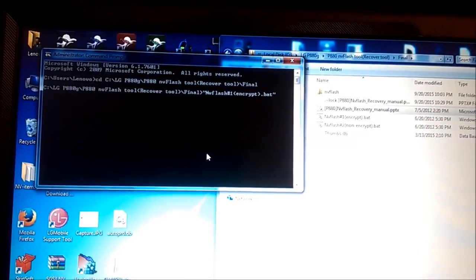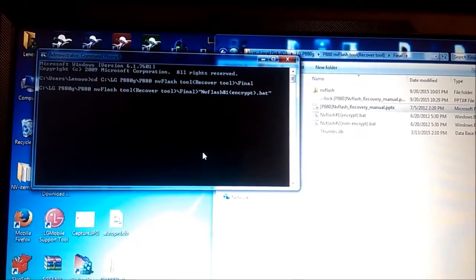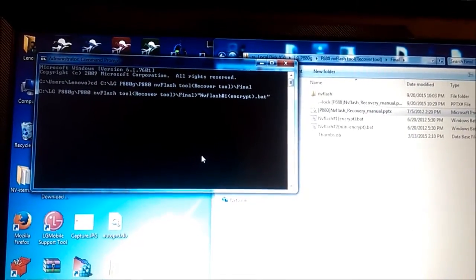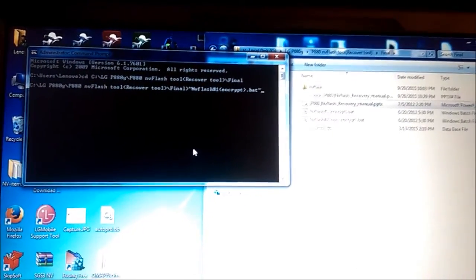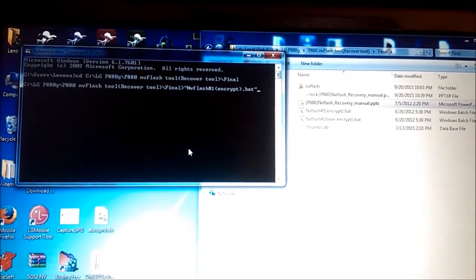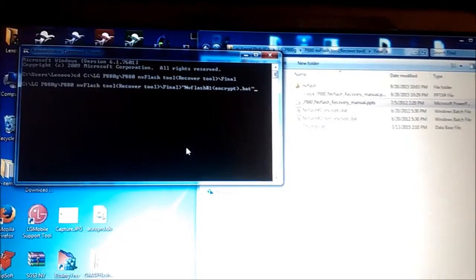So I launched the command line and I went to the folder where I have everything. Now I will run the batch file.